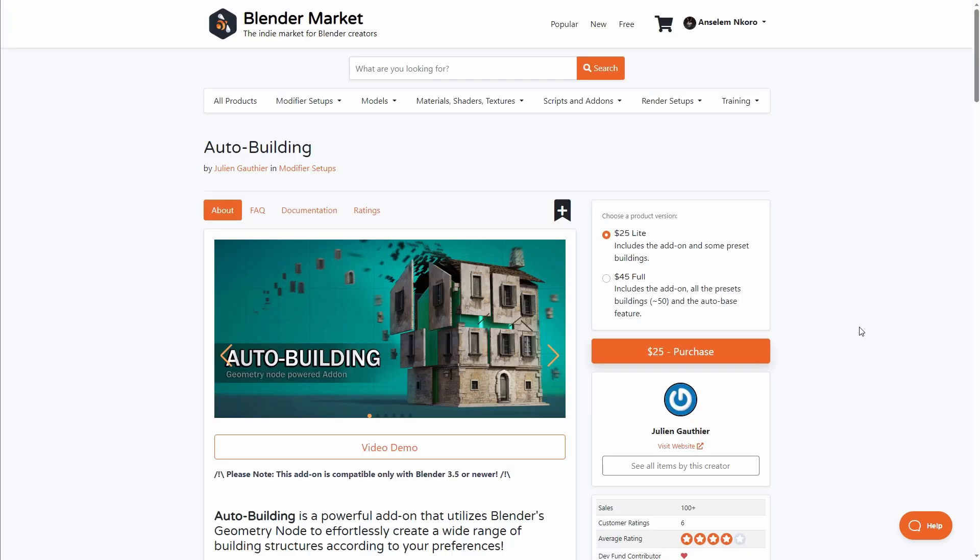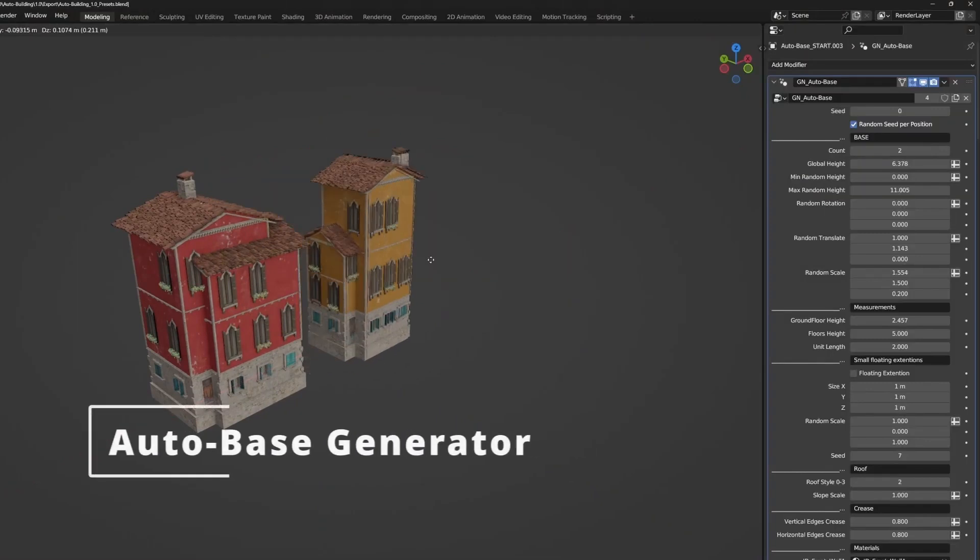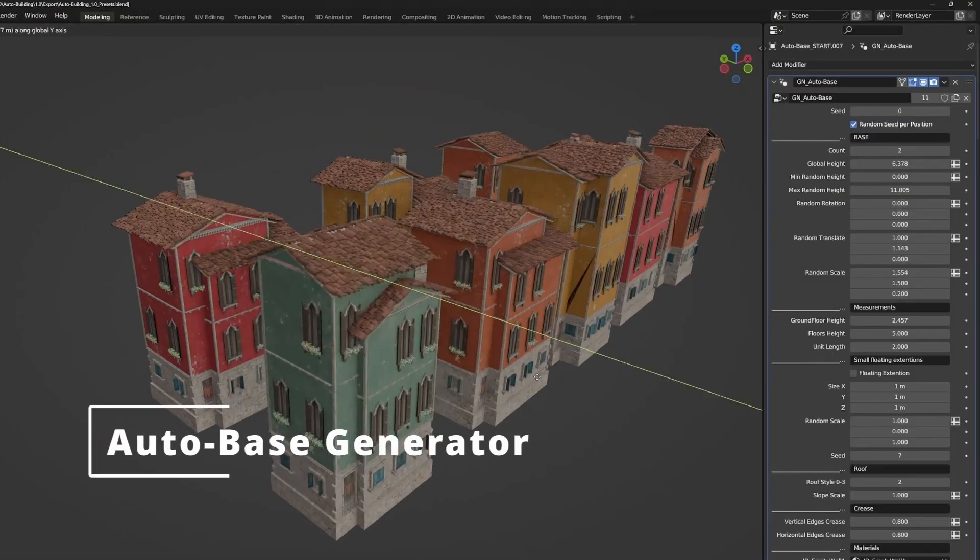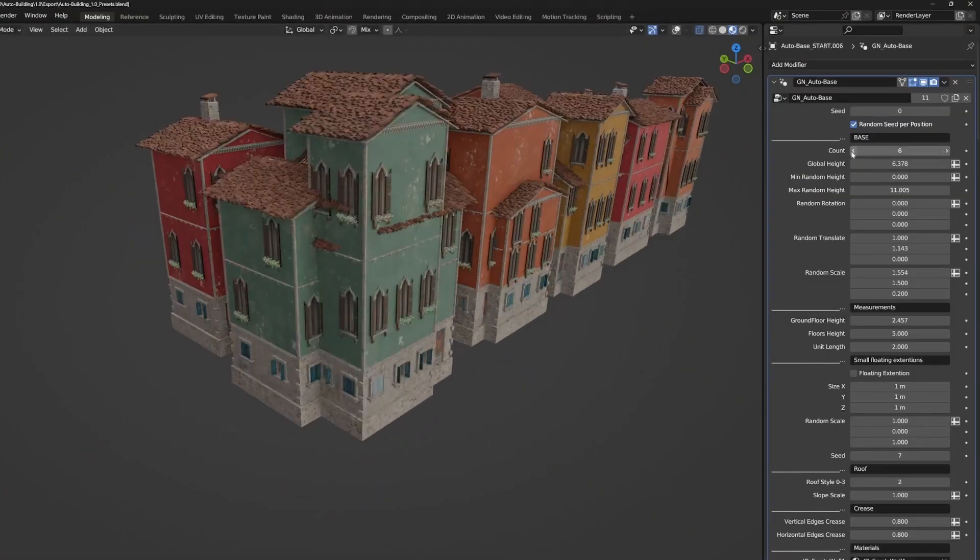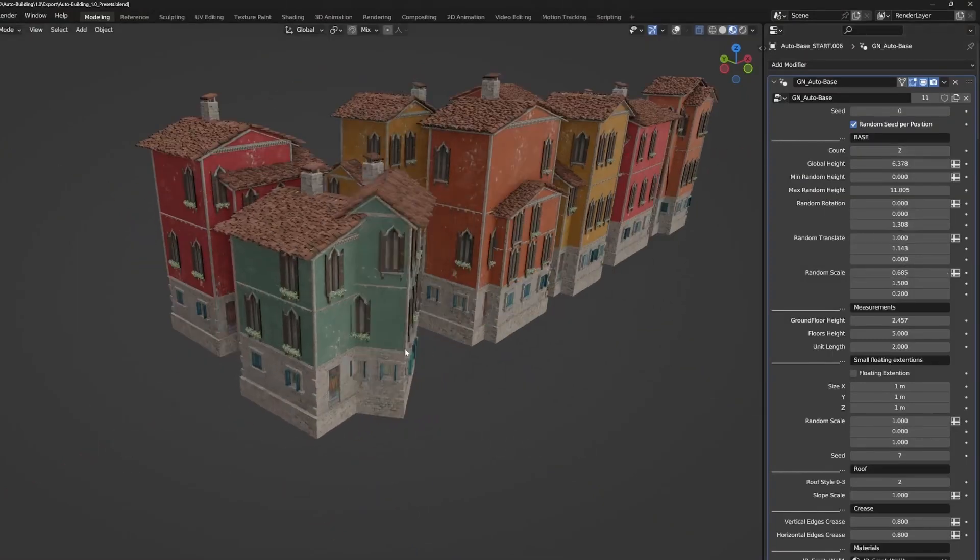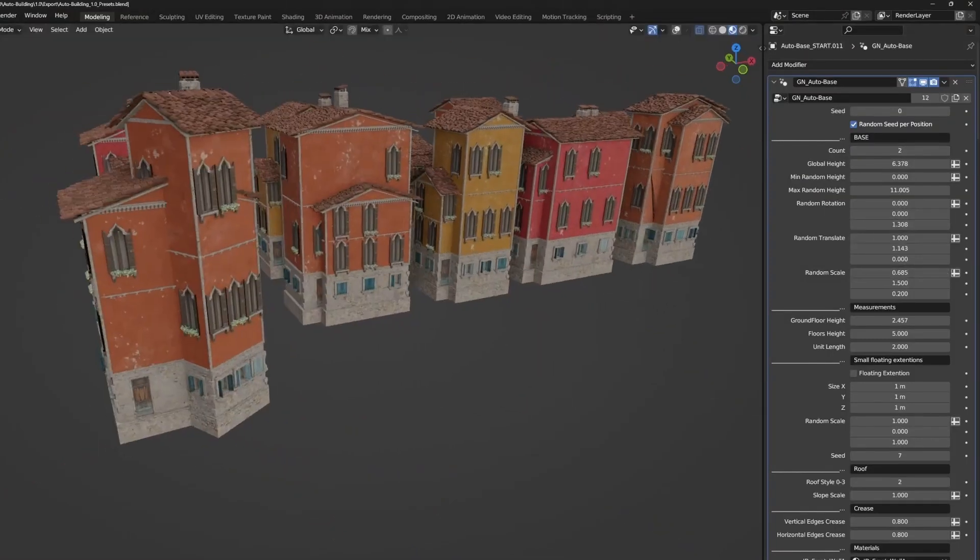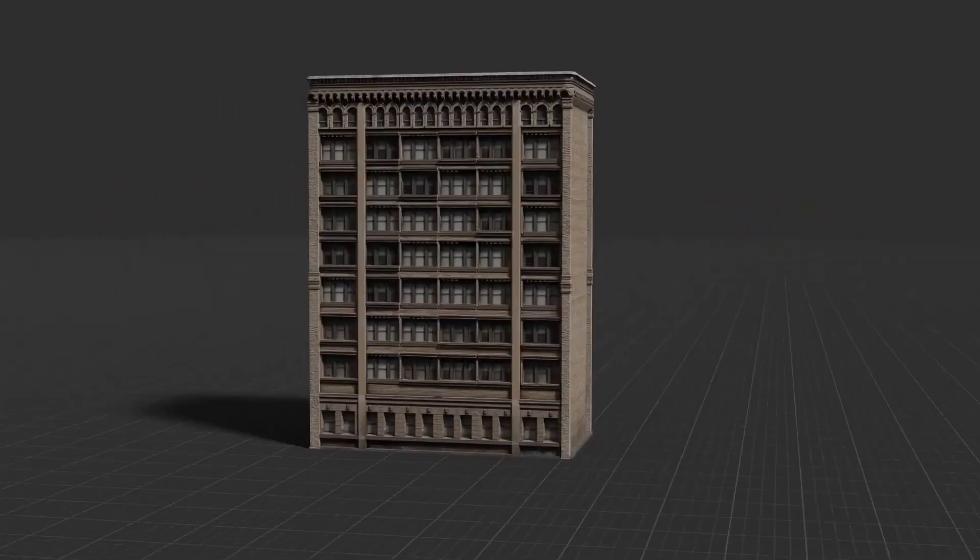This add-on comes in two variants: the light and the full version. So depending on what you're trying to create, you definitely have something that can work for you. For those looking for procedurally generated buildings, the Auto Building add-on from Julian is definitely a great pick.